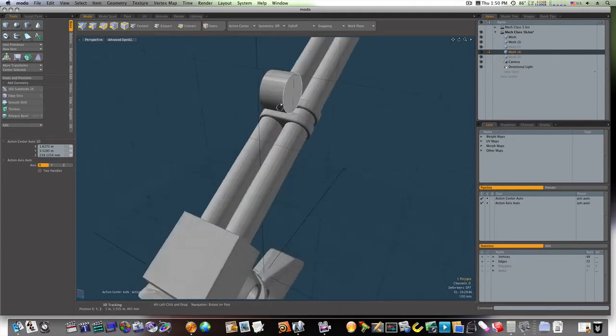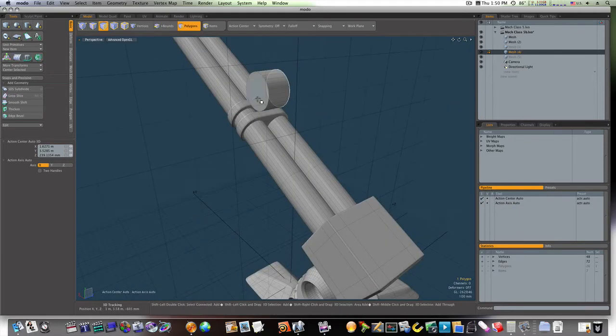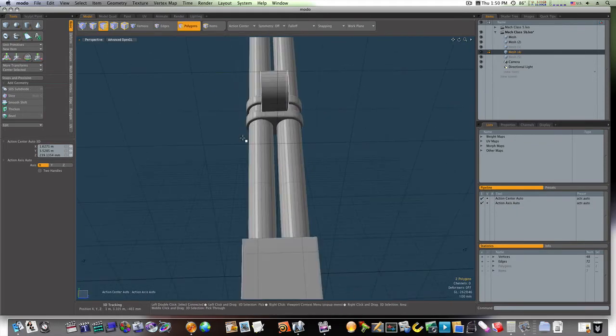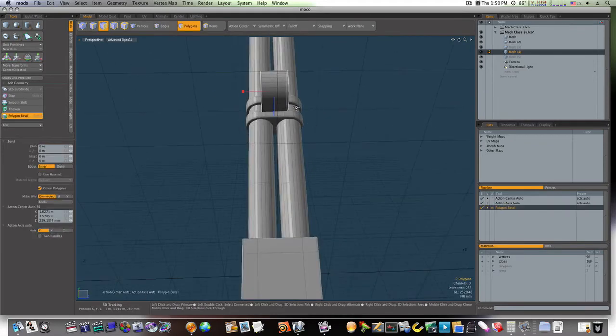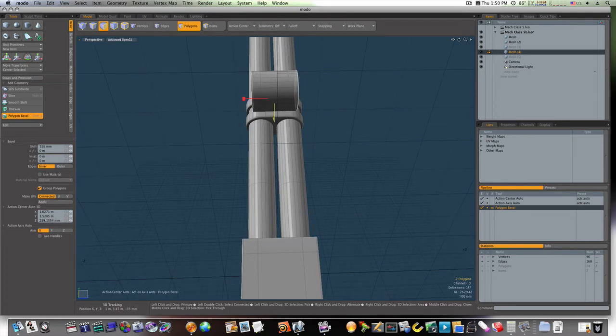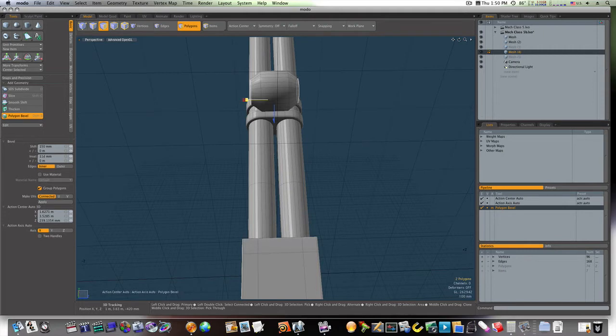So now let's grab both of our ends, B to bevel, and let's bevel this out like so and scale in uniformly.